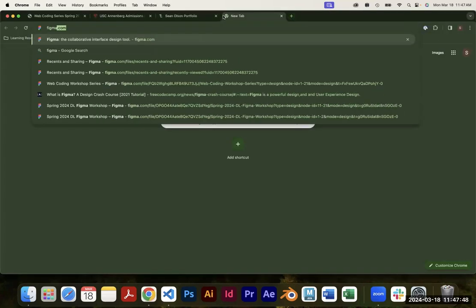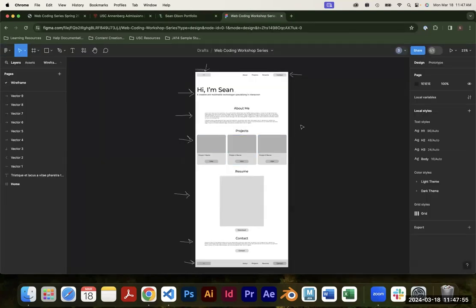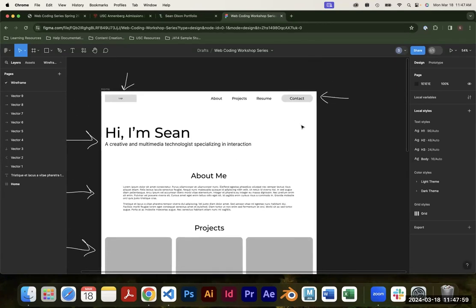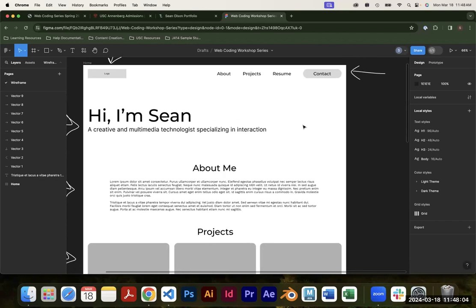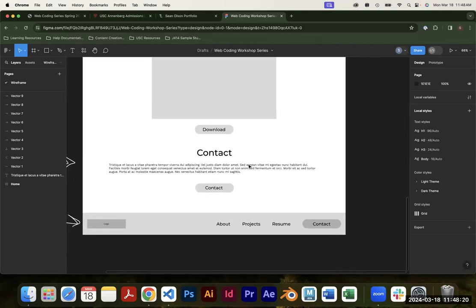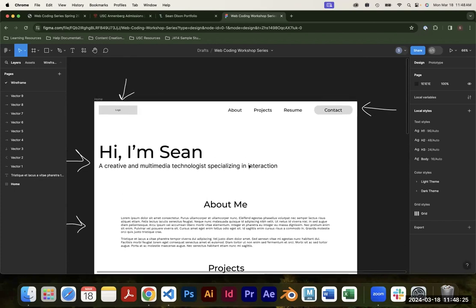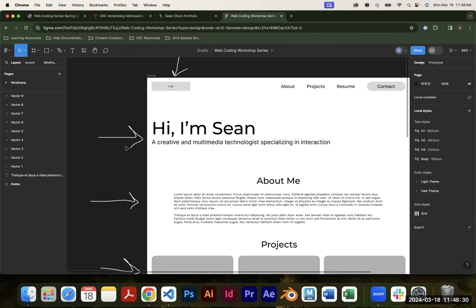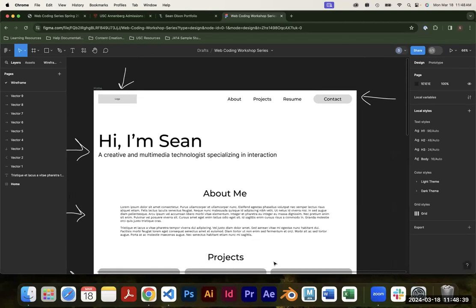Before I started coding this site, I made a wireframe. A wireframe is a low-fidelity representation of what your website is going to be, and it focuses on layout and composition. I used Figma, which is a UI/UX design tool. I put in a place for my logo, navigation links — about, projects, resume, contact — and the text sections. I find wireframing really helpful because it lets me break down sections: hero, about me, projects, and gives me a visual to work from when coding.